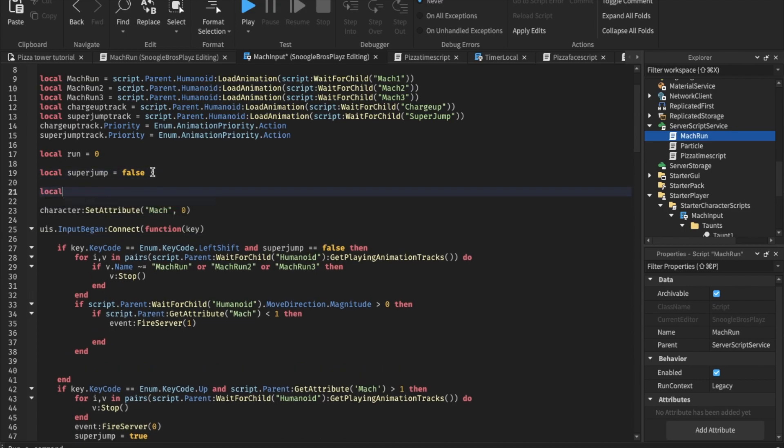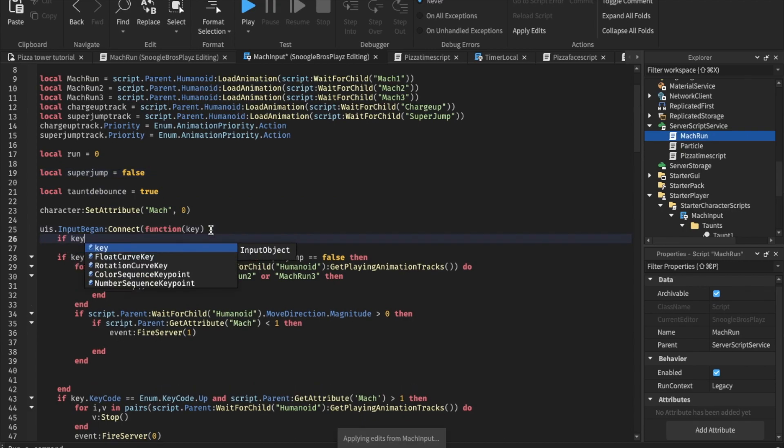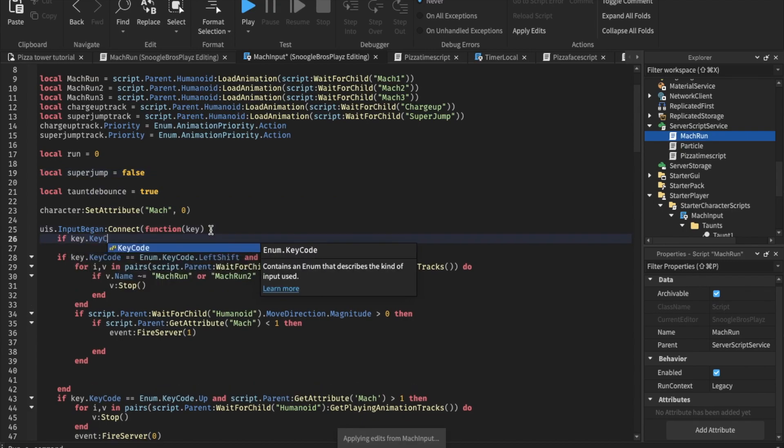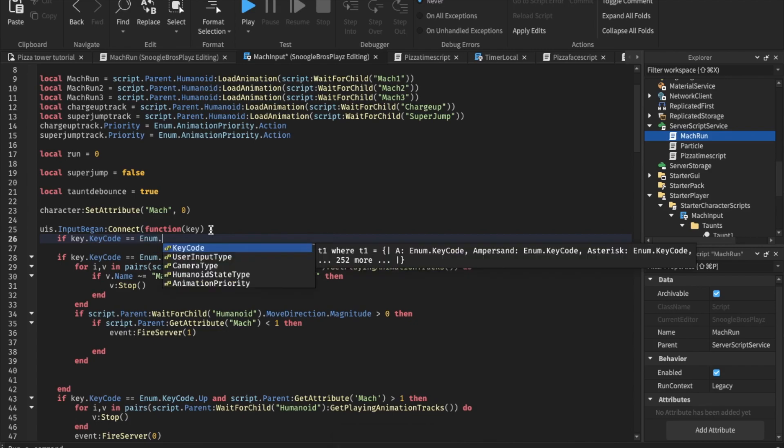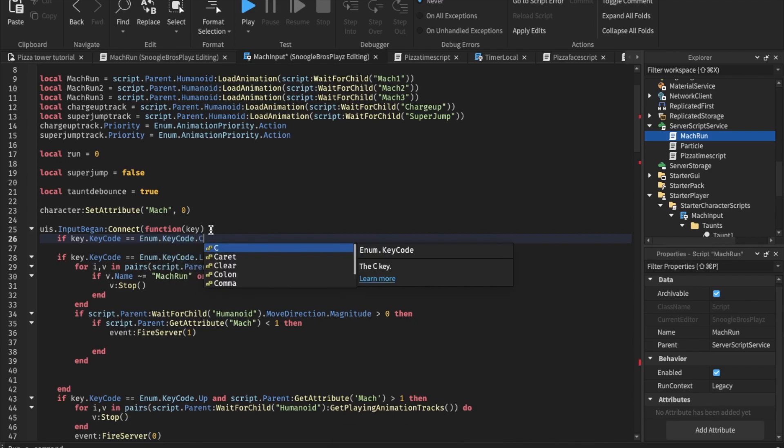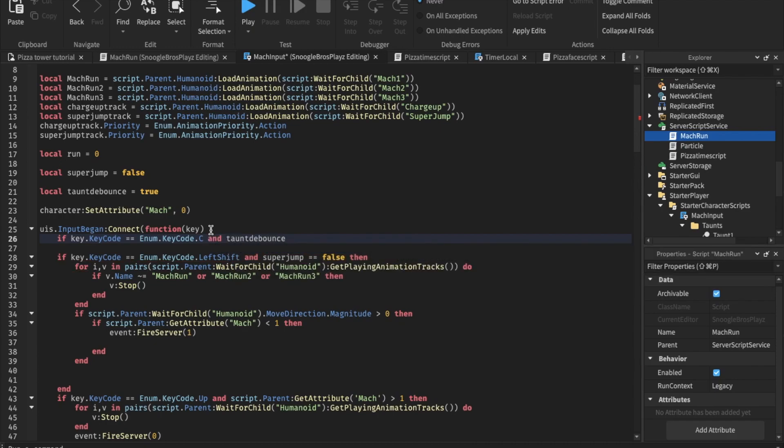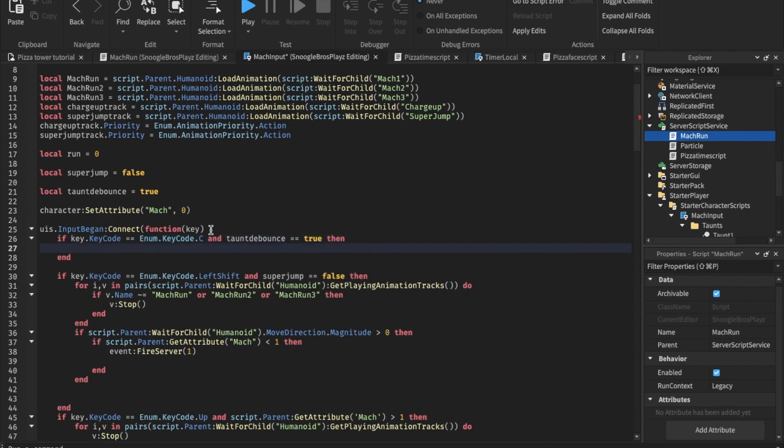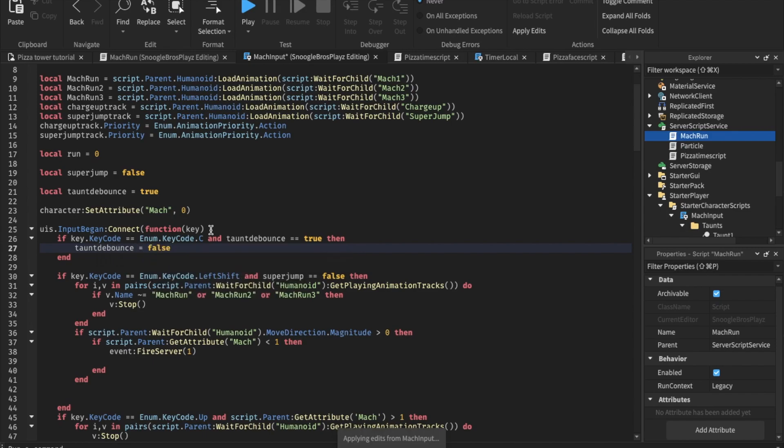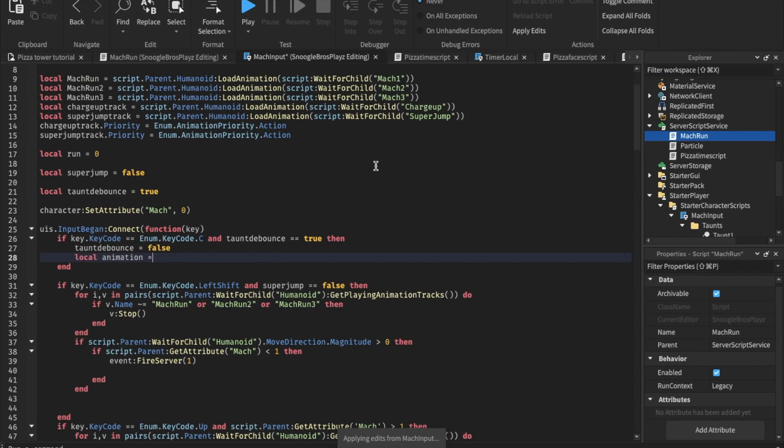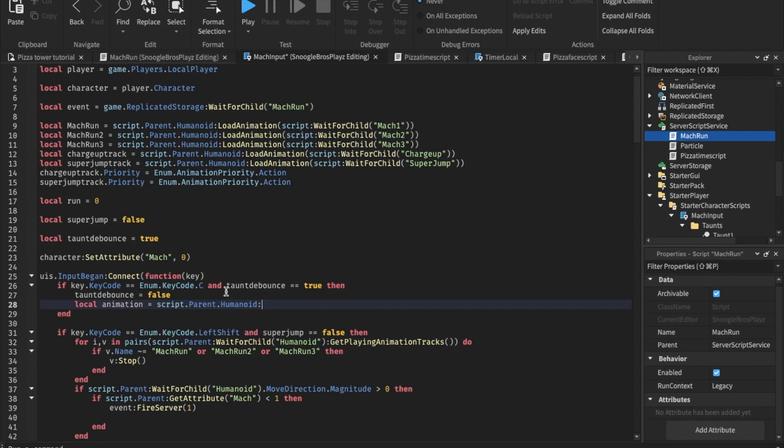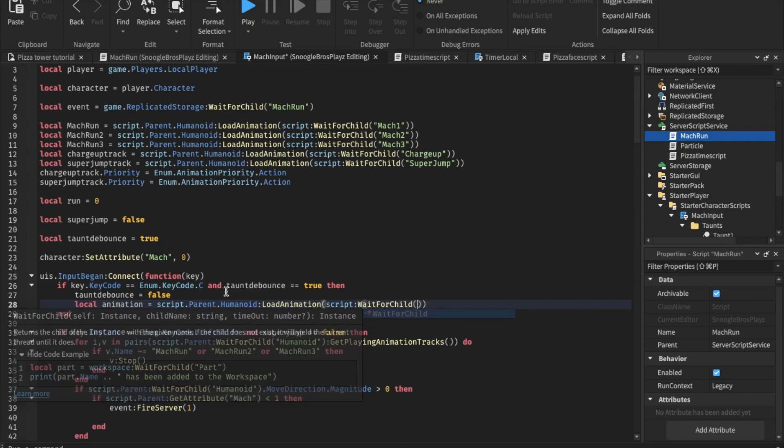Let's also make a debounce. So local taunt debounce equals true. If key dot key code equals enum dot key code dot C and taunt debounce equals true. Then we are going to, first of all, we're gonna make the taunt debounce false. So, play the taunt animation. So local animation equals humanoid. Did we even? No, we didn't. Equals script parent humanoid. Load animation.